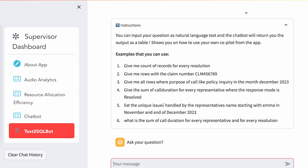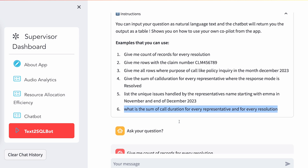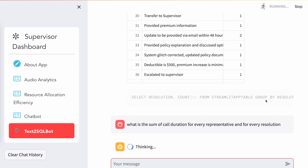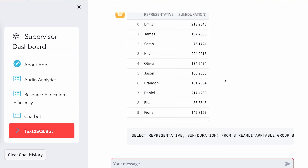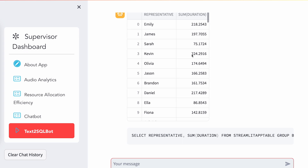Similarly, you can run other queries — for example, what is the sum of call duration for every representative and every resolution. So I want to track details for all representatives. Based on this, it gives you the representative and the duration associated.